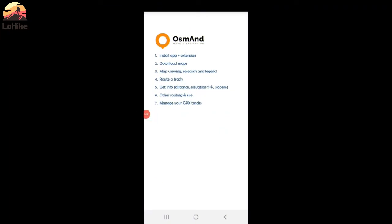Hi guys, today I will show you an app that I really love for my hiking, it's OsmAnd. This app is available on iPhone or Android, so I will show you on a Samsung, but it's also available on other platforms.